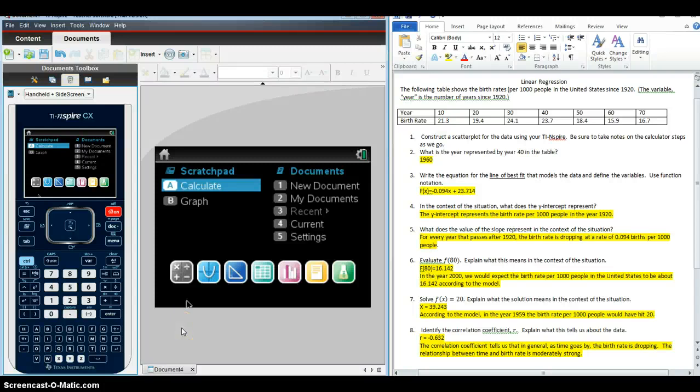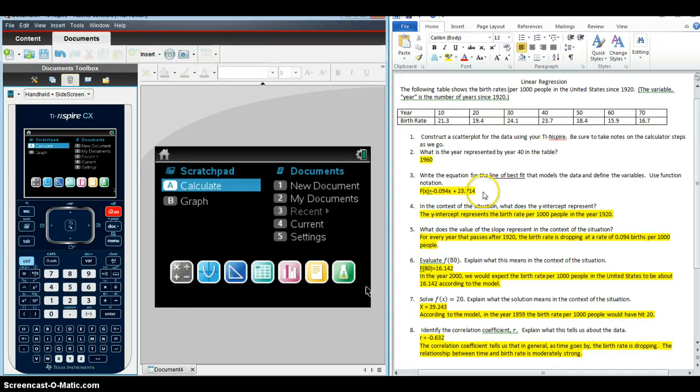Hello, in this recording we're going to talk through an example of linear regression using the TI Inspire calculator.